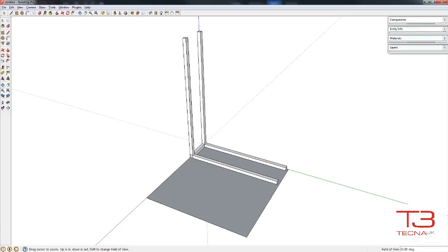Each video is aimed at being no more than a couple of minutes long, covering specific features and tools in SketchUp.